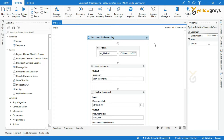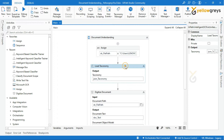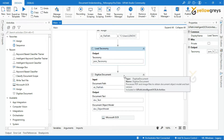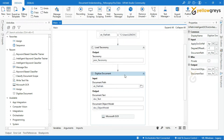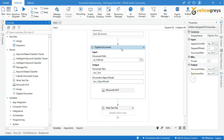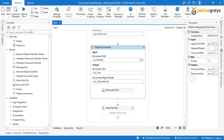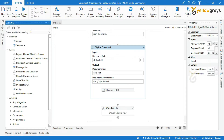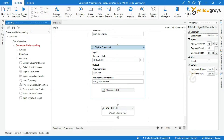Let's get started with practice. Go to UiPath Studio. We have already covered Taxonomy Manager, Load Taxonomy activity, and Digitize Document in our previous tutorial. If you are new to this, please go and watch it before you start this session. Go to the activity search bar and type Document Understanding.